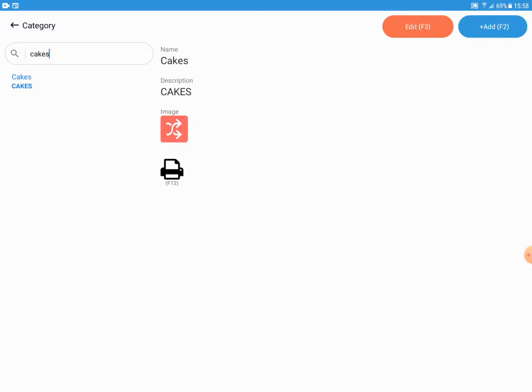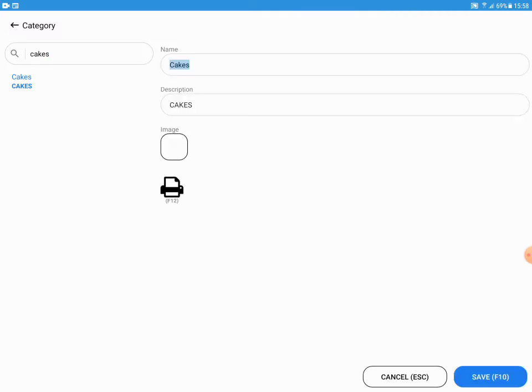Once the category is selected, press F3 from the keyboard or touch the edit button available on the screen. Now F3 is pressed.